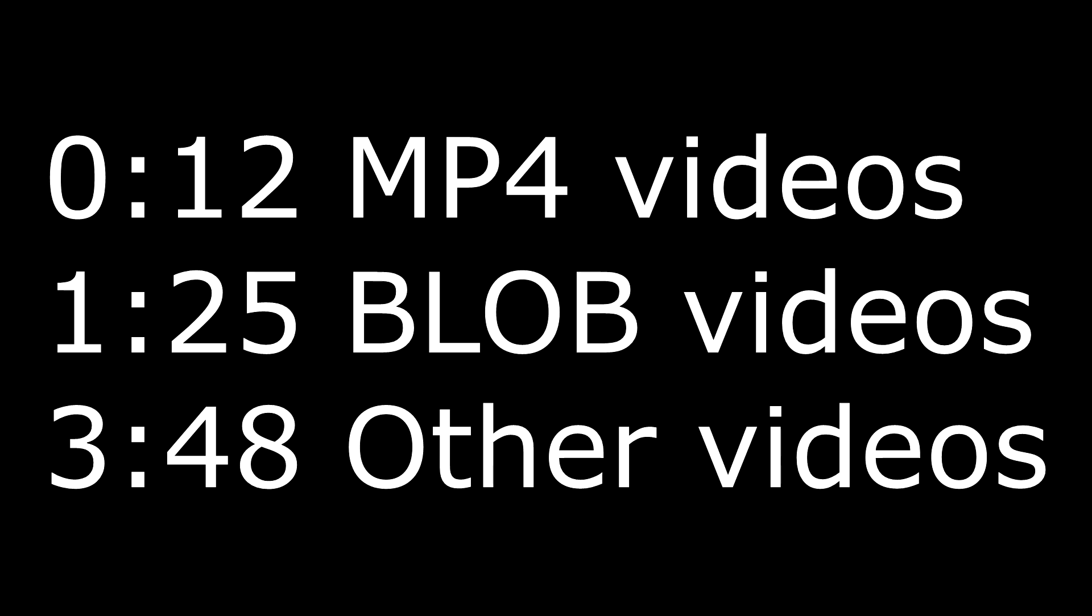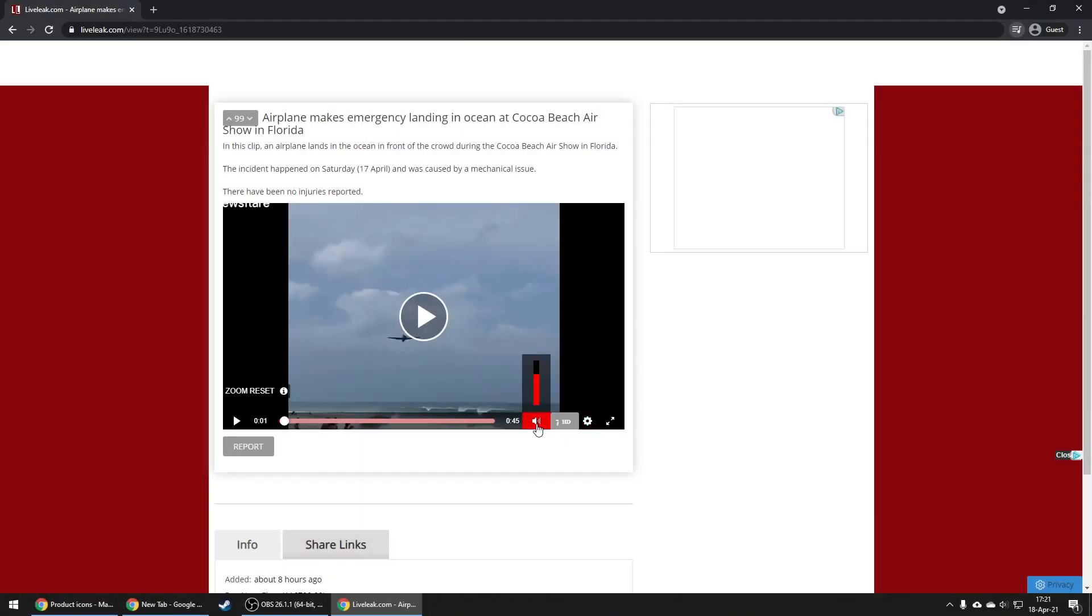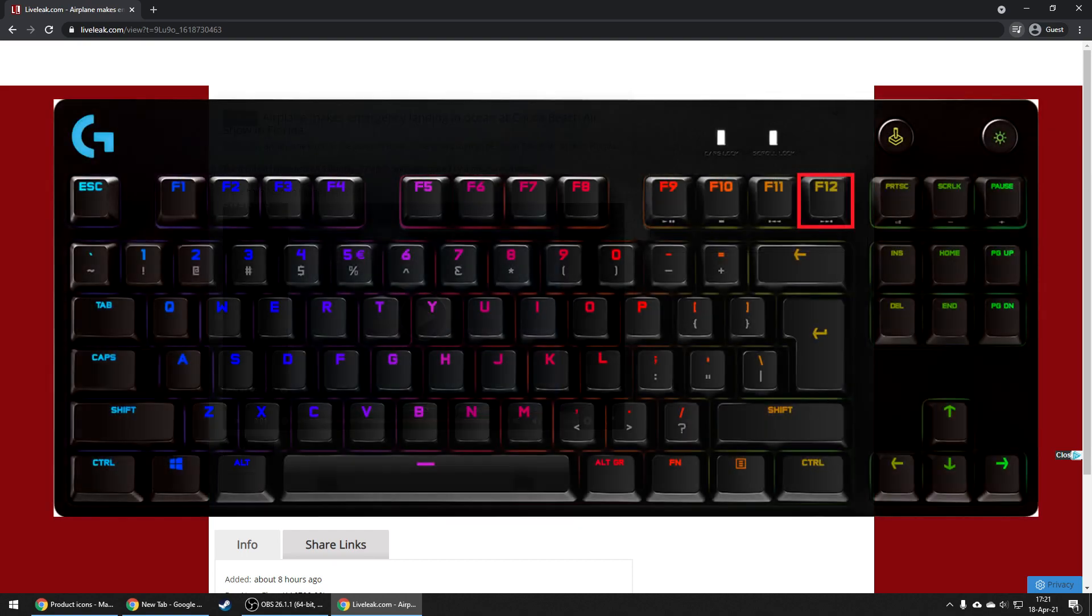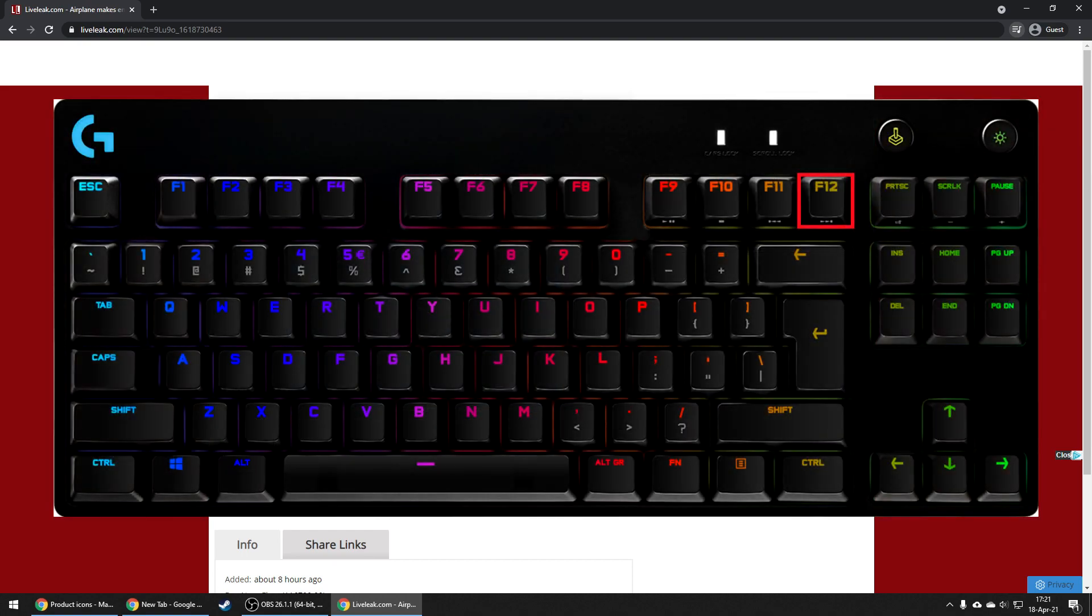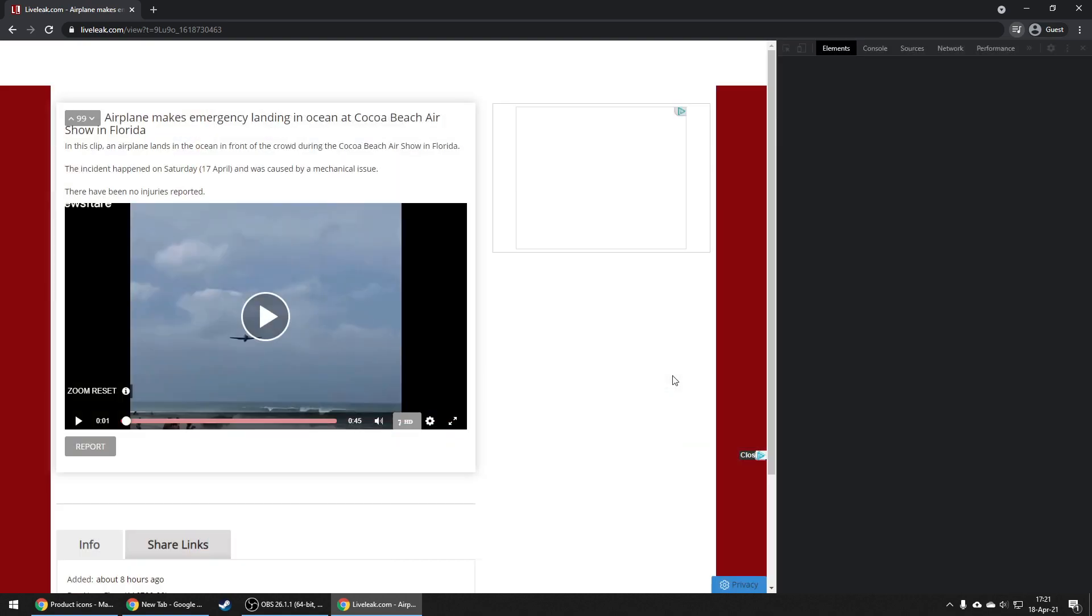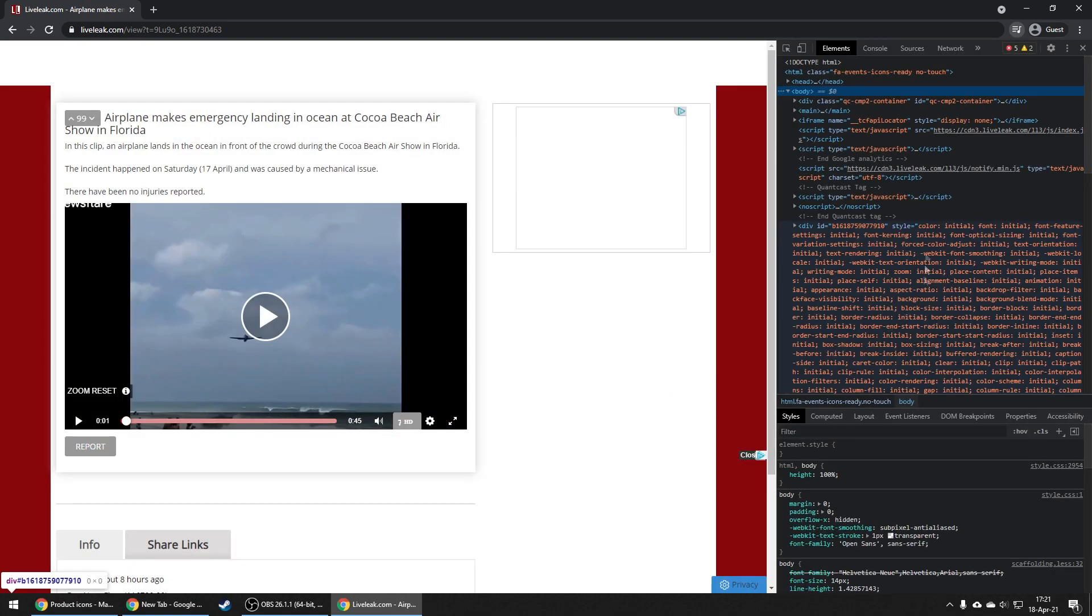As you can see, there is no download option. What you want to do is hit F12 on your keyboard to open the page source code.